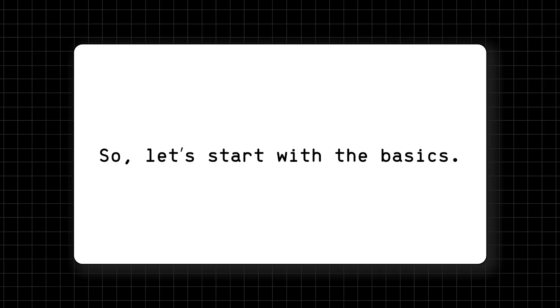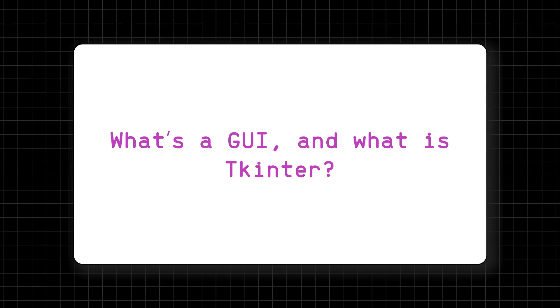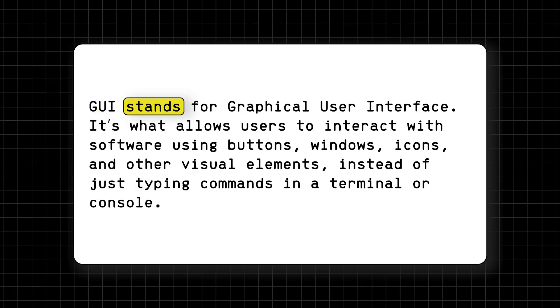We'll also introduce you to a tool called PyUI Builder that can make learning and creating TKinter apps much easier. So let's start with the basics. What's a GUI and what is TKinter?